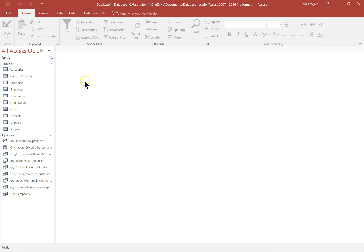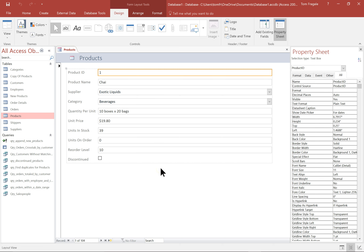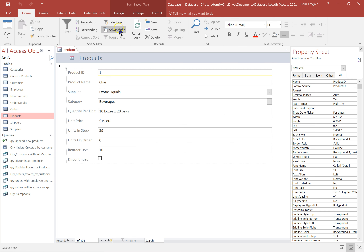First I want to show you a very quick way to make a form — it's called an auto form. We're going to click on a table. Let's pick the products table, then pick the create menu, and simply click on the word Form. It's going to make an instant form from that table using all of the fields. You have your record navigator down there, and sort and find at the top. It makes a really nice form for you, and you can always go back to design view to modify it.